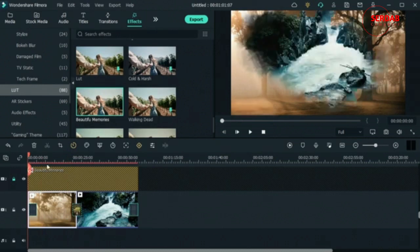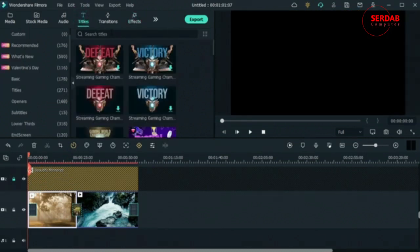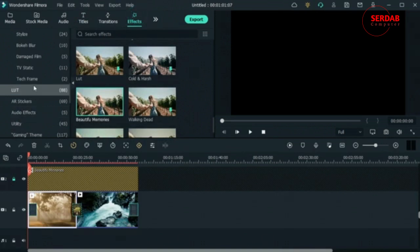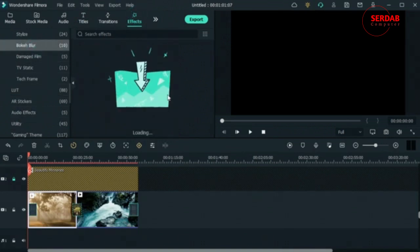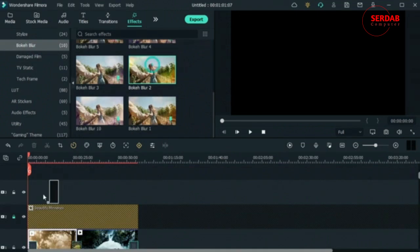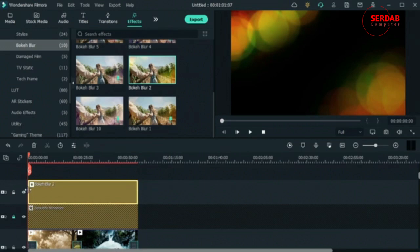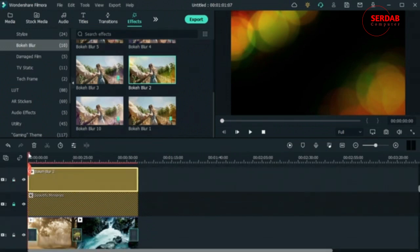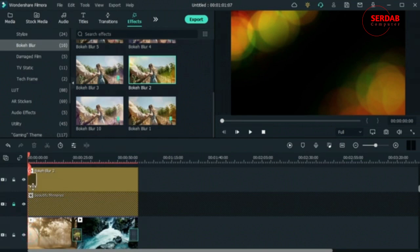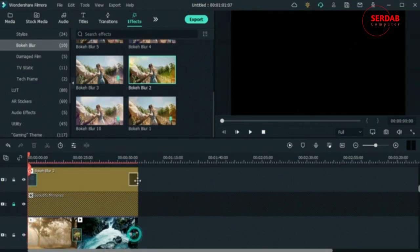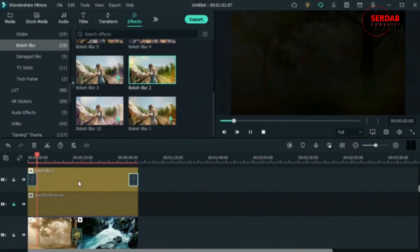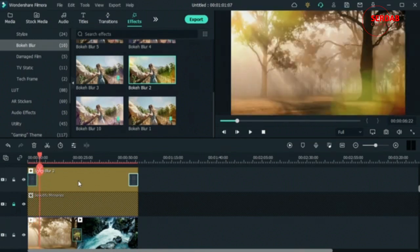Now that we've applied color grading, let's add a title — but first let's add a bokeh blur effect. I'll drag one of the yellow bokeh presets on top and expand it all the way. Then I'll move the transition up here on the overlay track instead of the video track so the effects appear cleanly with the rest of the videos.